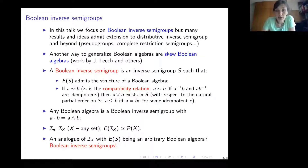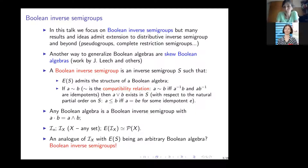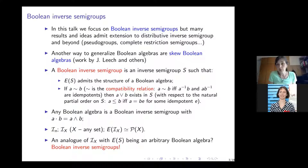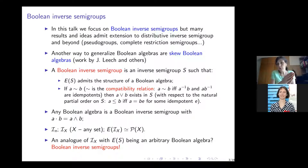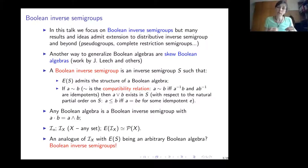What is a Boolean inverse semigroup? It is an inverse semigroup — I assume the audience knows what an inverse semigroup is — such that the idempotents of S admit a structure of Boolean algebra, and another condition: compatible pairs of elements have joins. Two elements are compatible when, thinking of elements as partial bijections, two partial bijections are compatible when they agree restricted to the intersection of domains and to the intersection of ranges.